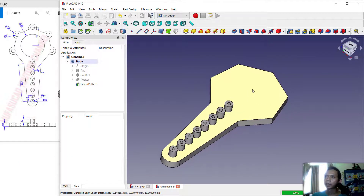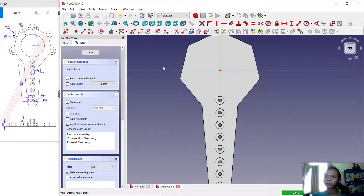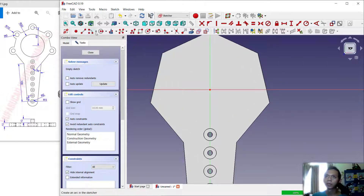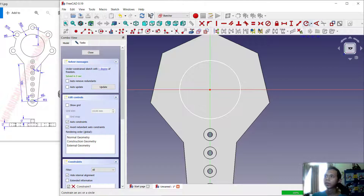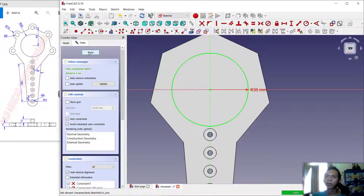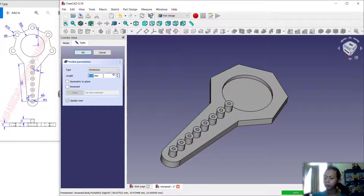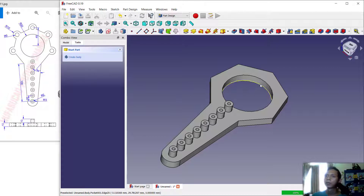Next, select this face and create a sketch. Create a circle starting from this point and set the radius to 230, then click OK. Click Close, and use the Pocket tool to create a hole with a depth of 12, then click OK.